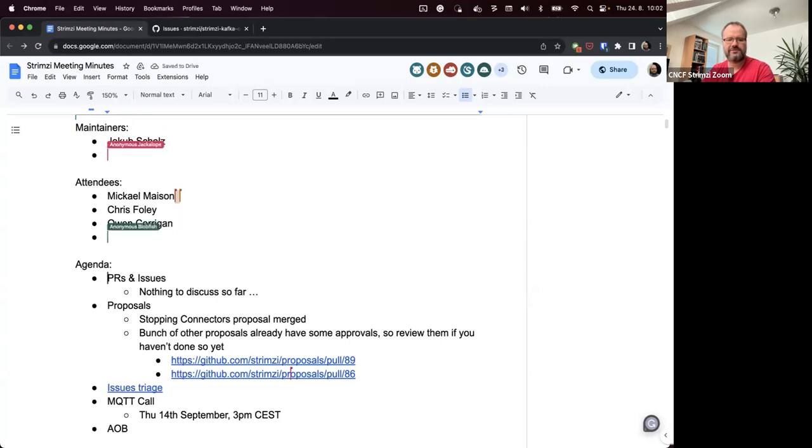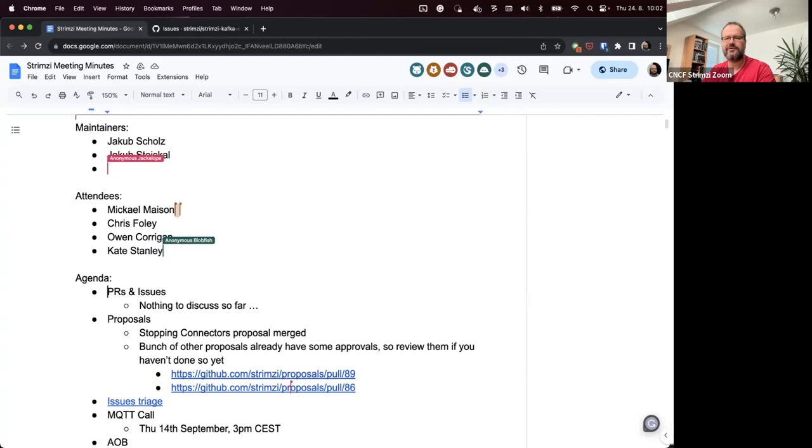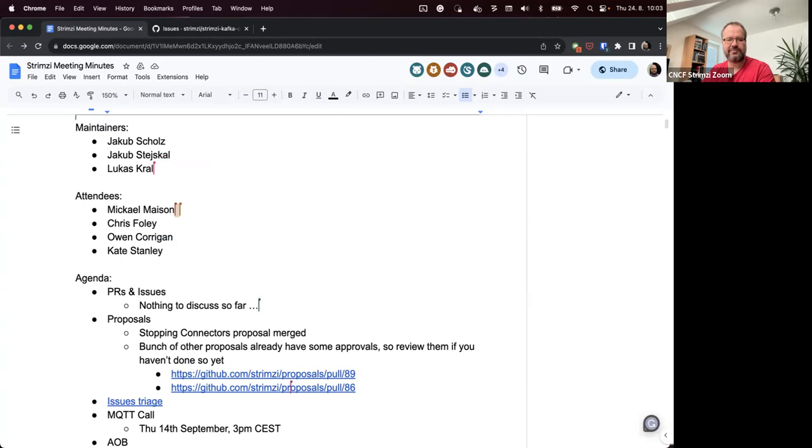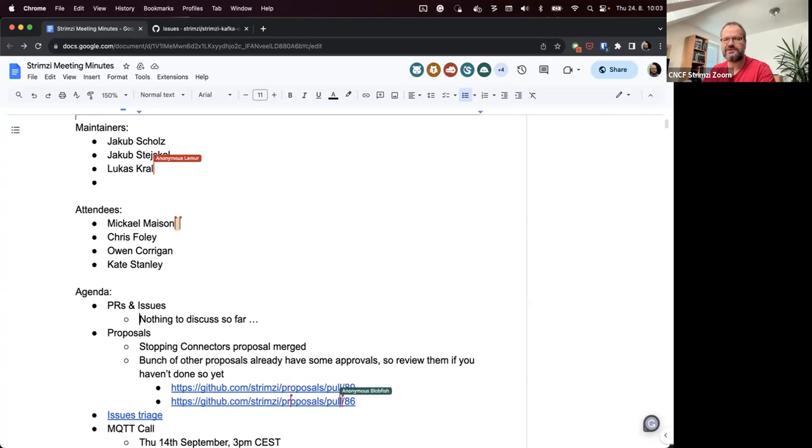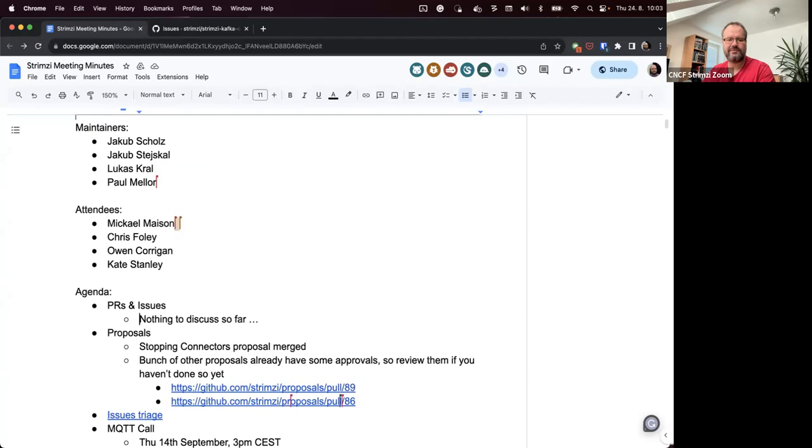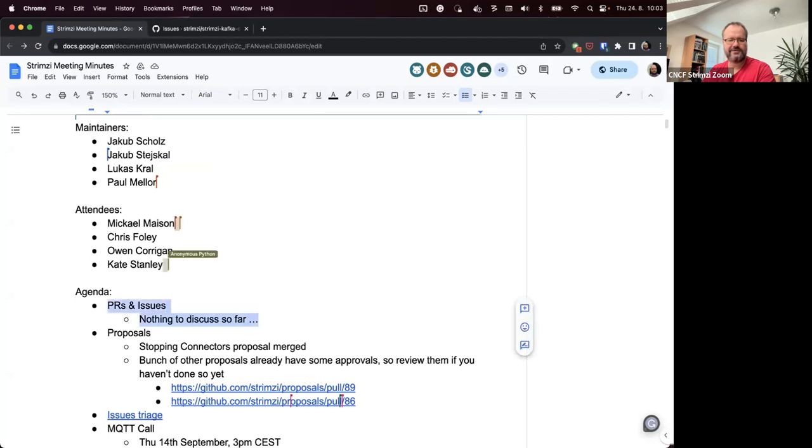Welcome to the Streamzy community call for August 24th. The first point on the agenda are PRs and issues, but I didn't find anything that would need discussion. Does anyone have anything, any PR or issue they would want to raise and discuss? Okay, there doesn't seem to be anything.